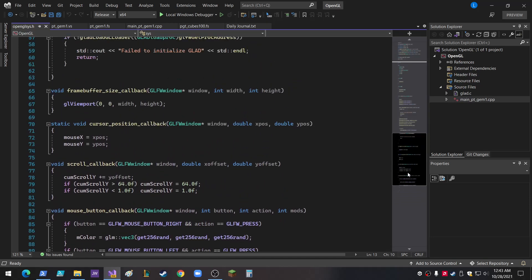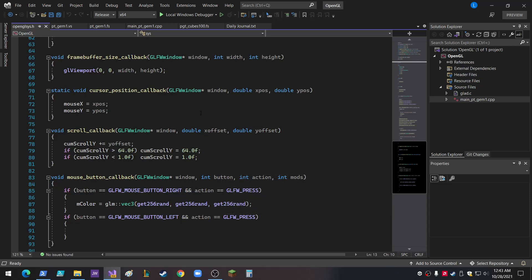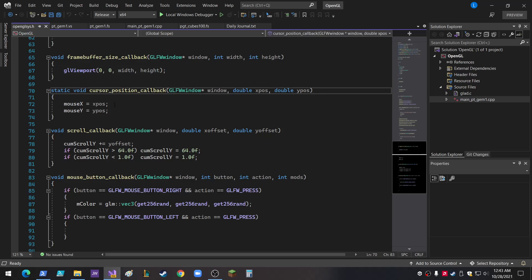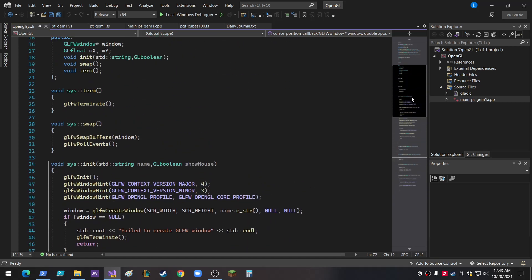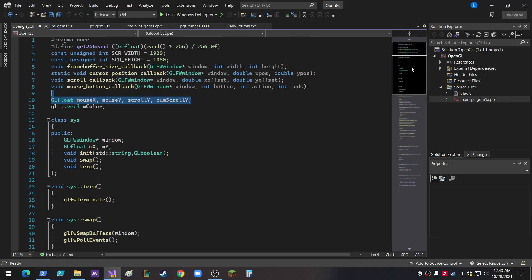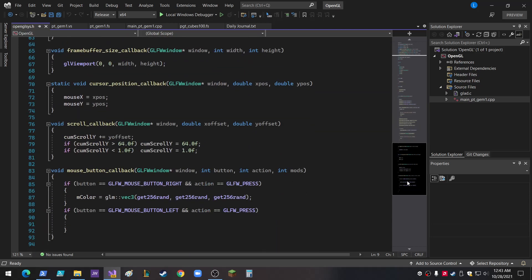So their definitions are down here. The frame buffer size callback is not going to change for me for a long time unless I want to get four windows going on at the same time. Cursor position callback - these are globals, the mouse X and the mouse Y. I know it's really bad practice to do that, but it sets up these global variables to receive the mouse input cursor position.